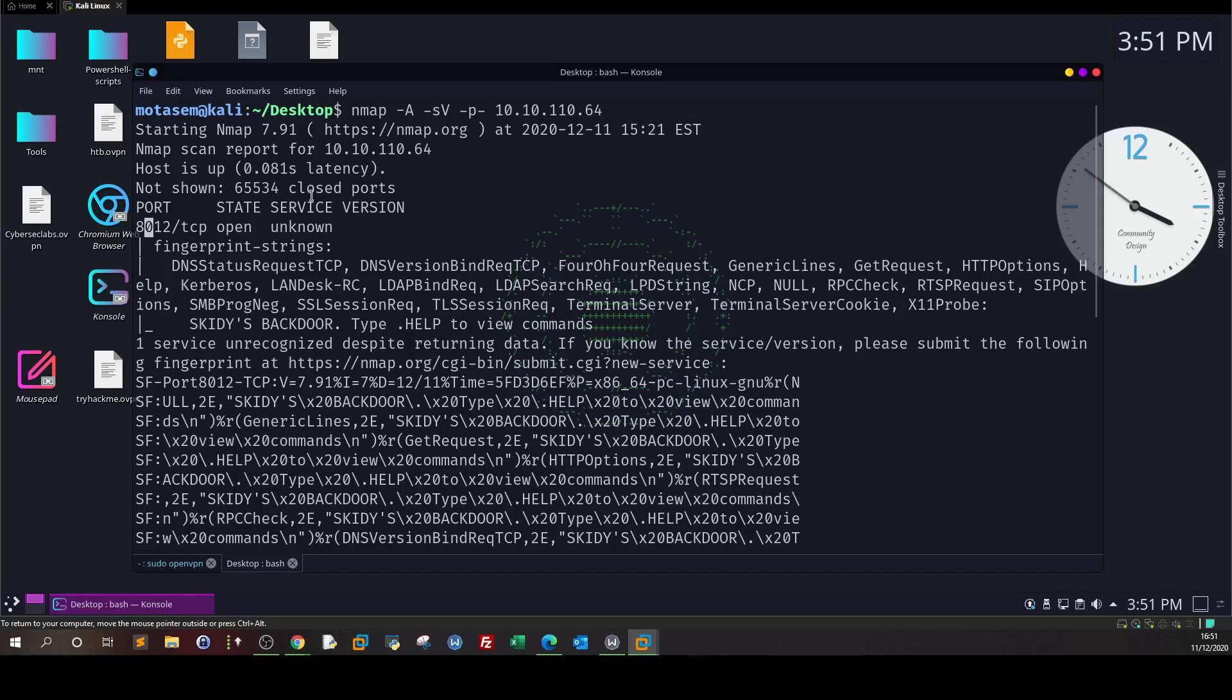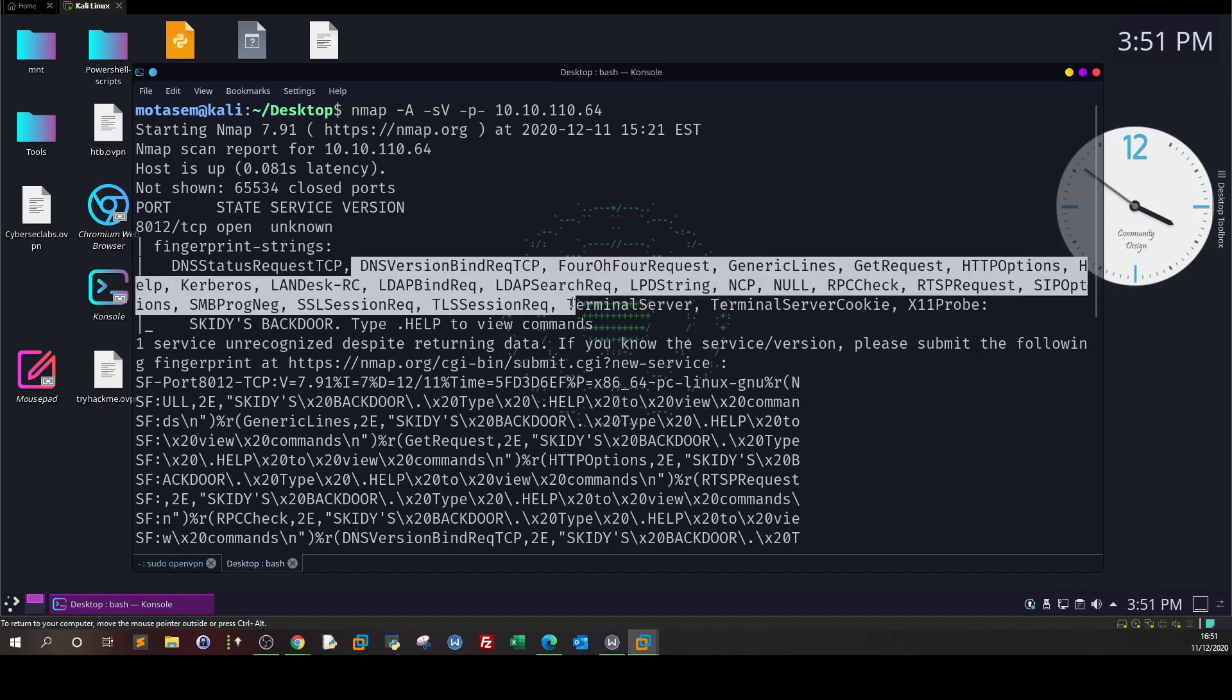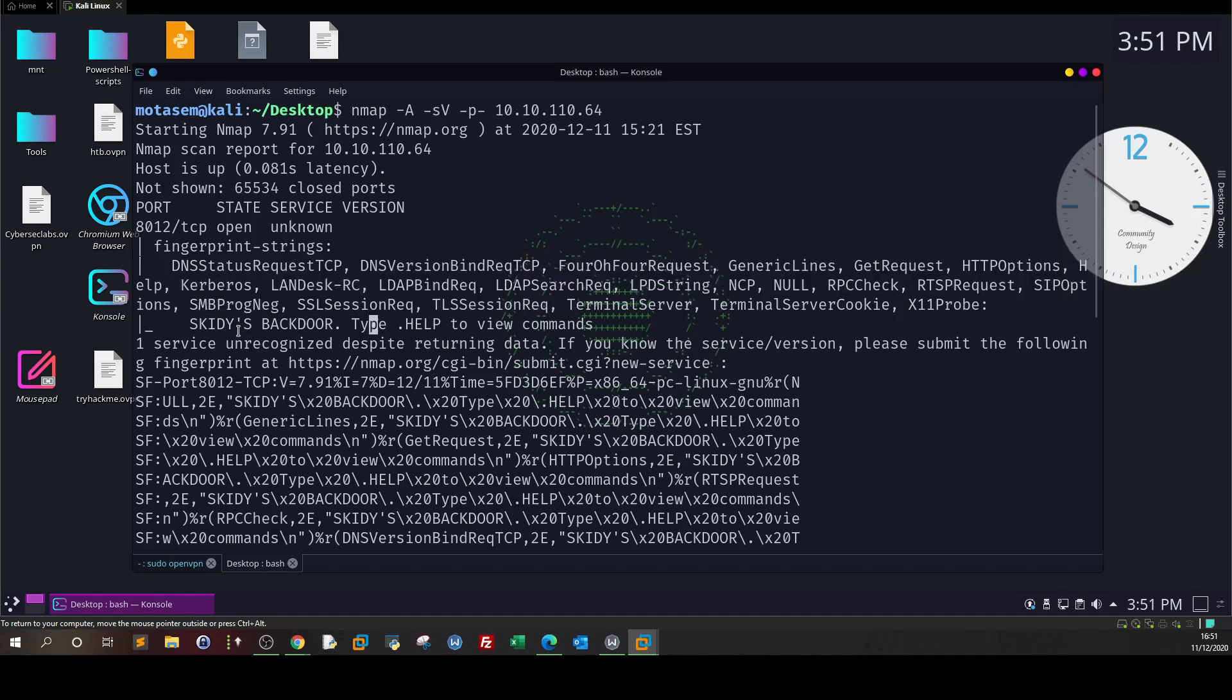It's saying fingerprint strings and we have some stuff here. If we go down we can see Skiddy's backdoor. So it seems like this port is used to connect to the machine remotely by Skiddy. Skiddy has a backdoor to connect to the machine, so there's something running on this port.